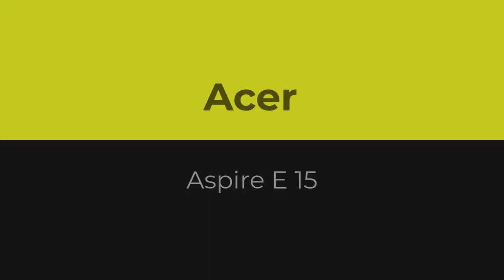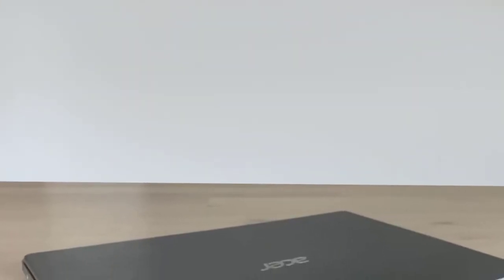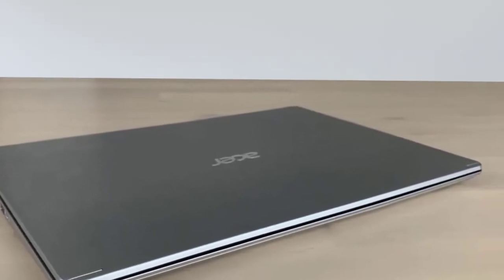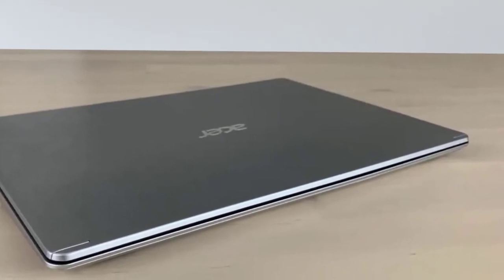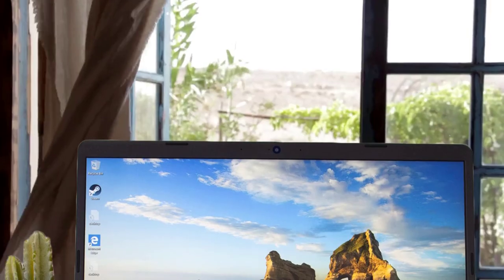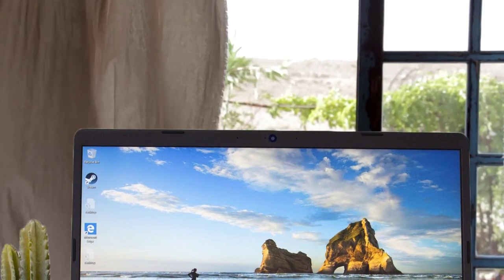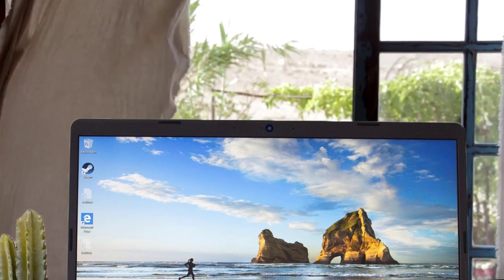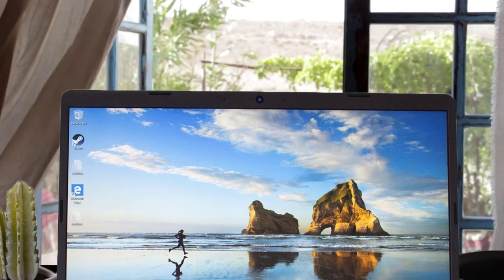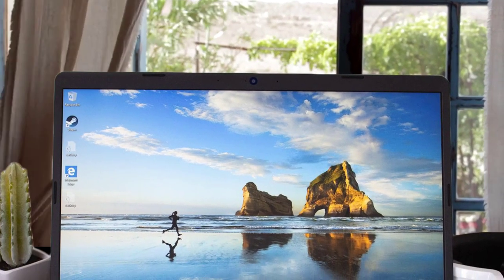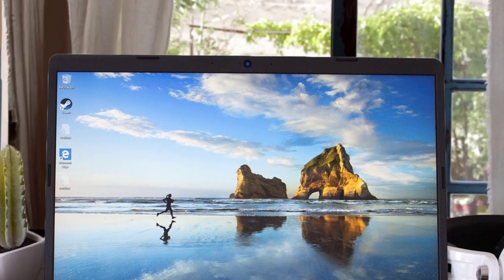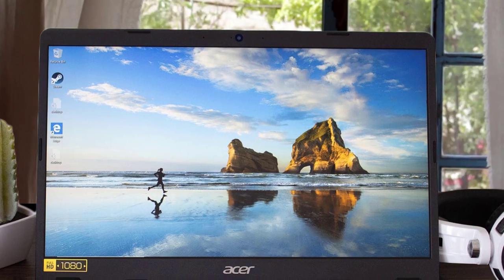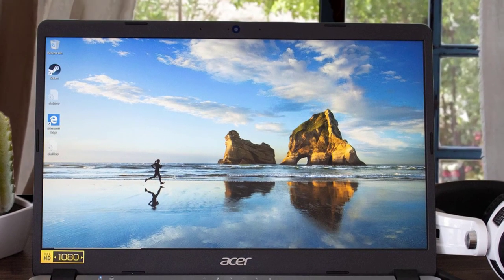Number 1. Acer Aspire E15. This is the most affordable laptop for computer science students currently on the market. It has everything you need for your studies. It comes with a mid-range 8th Gen Intel Core i5-8250U processor, a powerful enough unit that consumes less power.